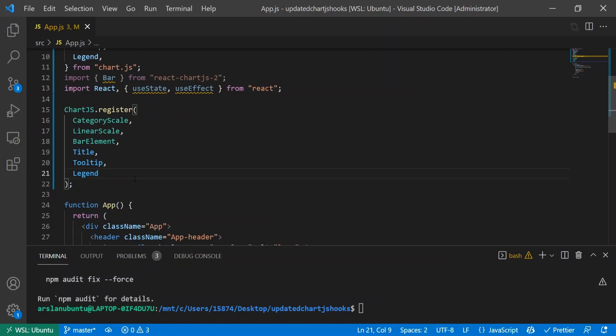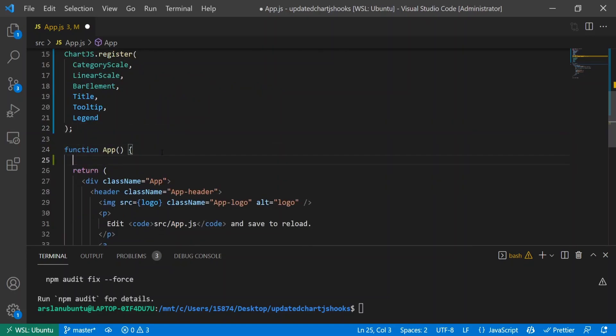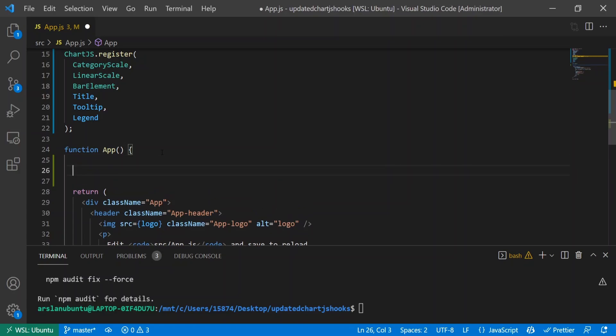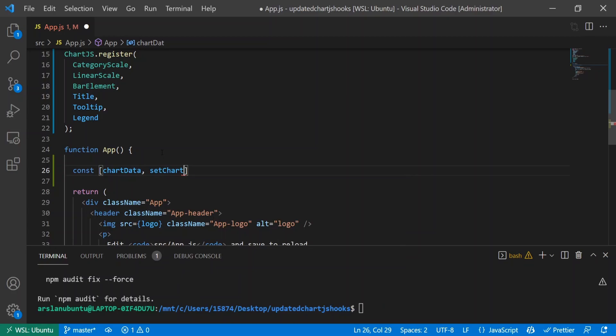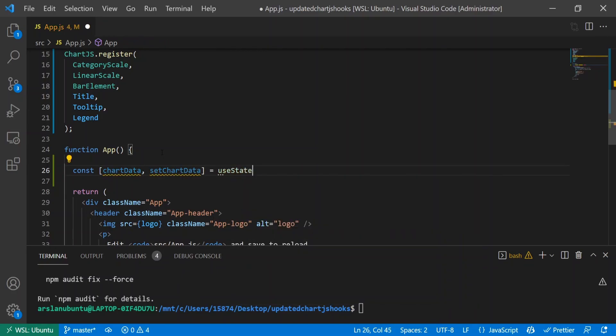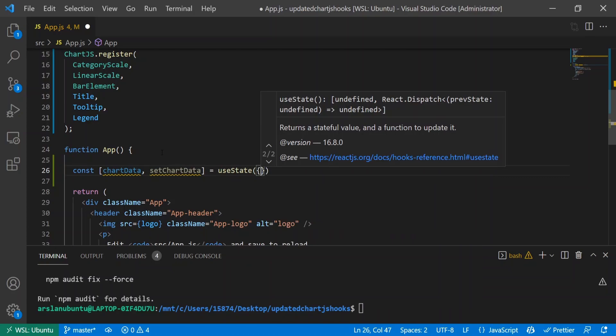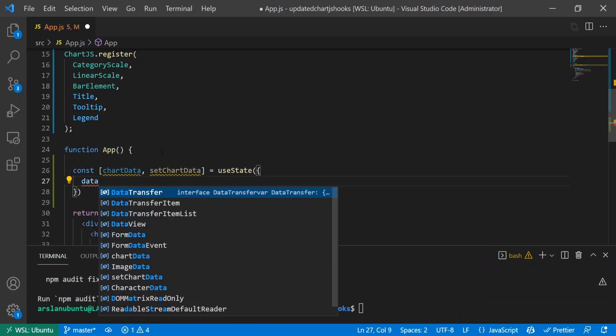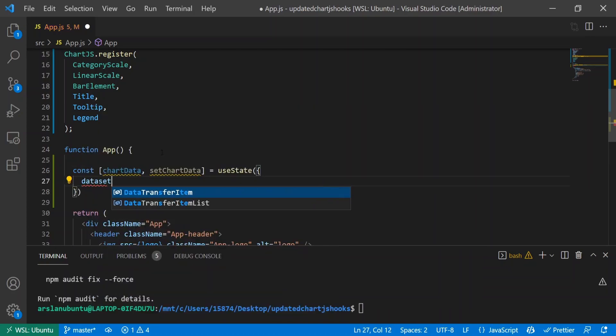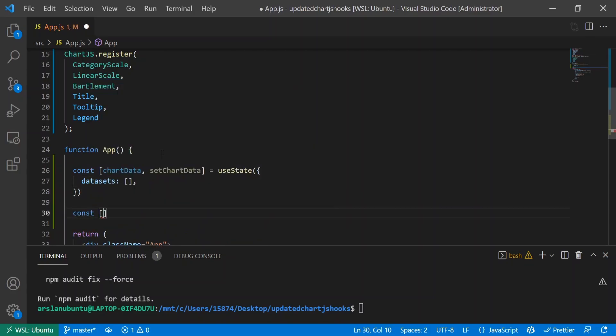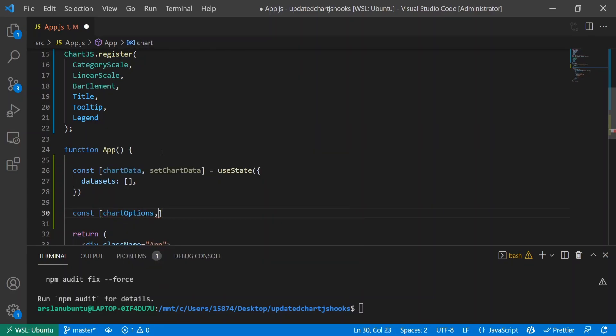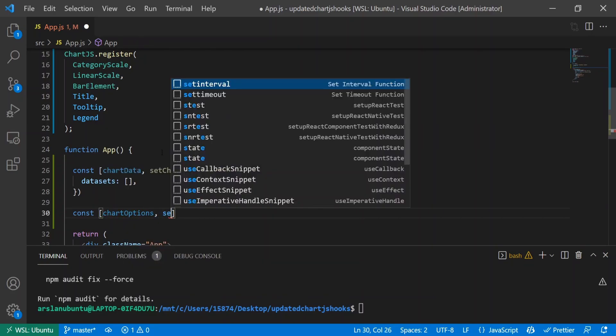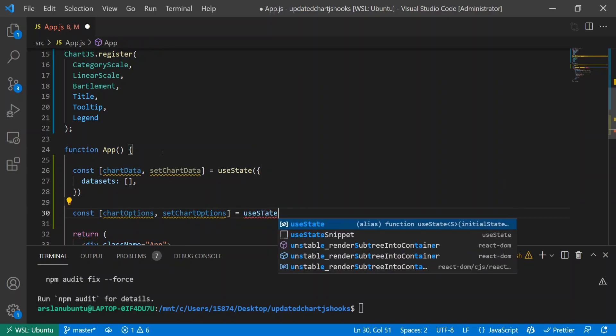To do that, we're going to be creating two useState variables - one for our options, the other for our data. So const chartData and setChartData equals useState with an object containing datasets as an empty array. The next useState variable is const chartOptions and setChartOptions equals useState as an empty object.